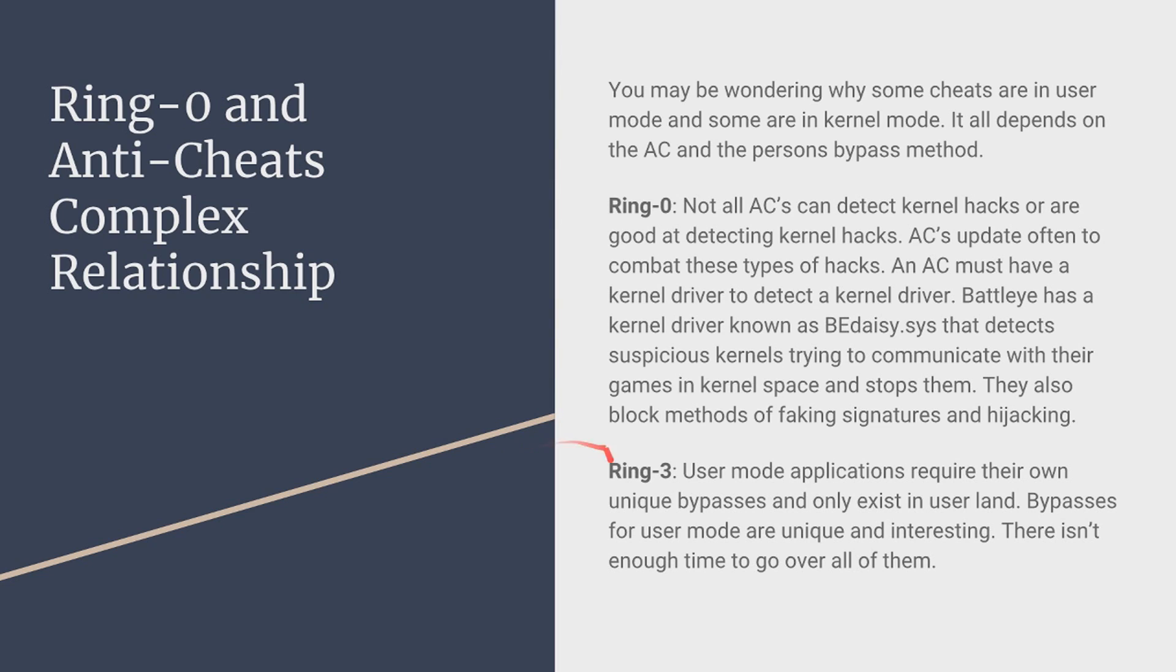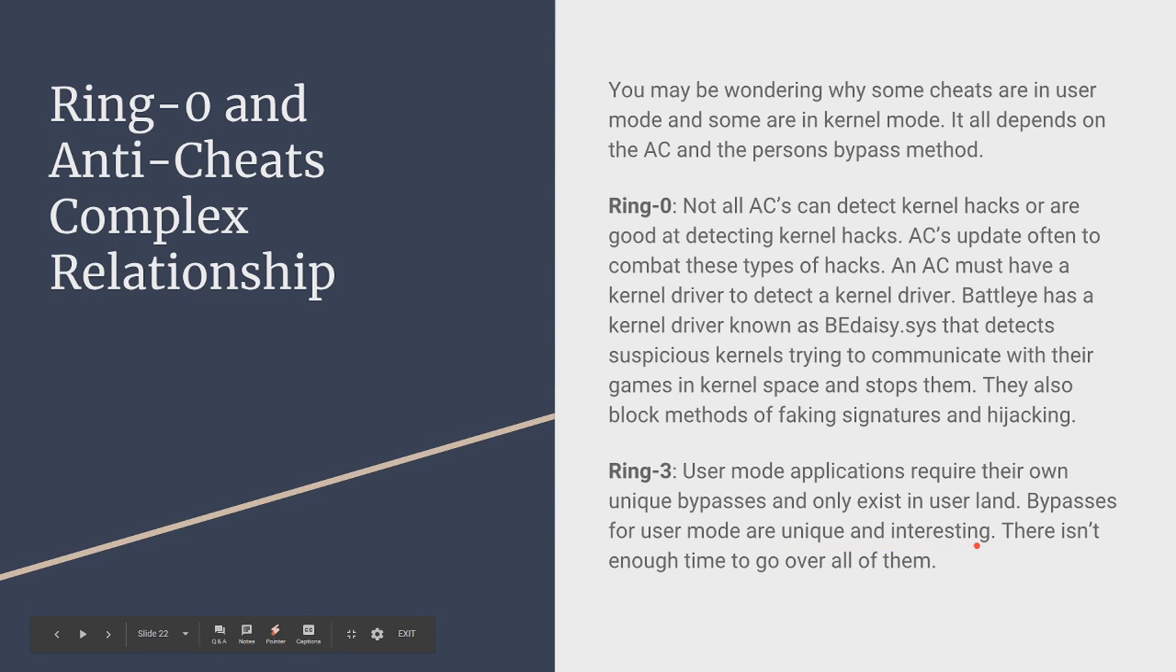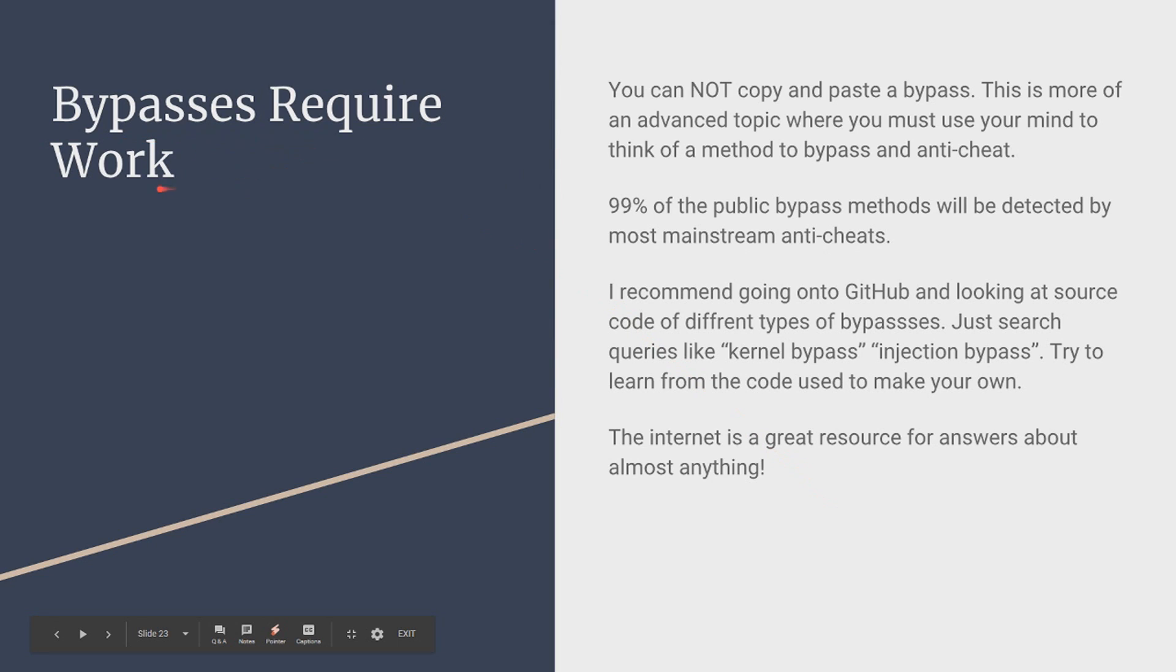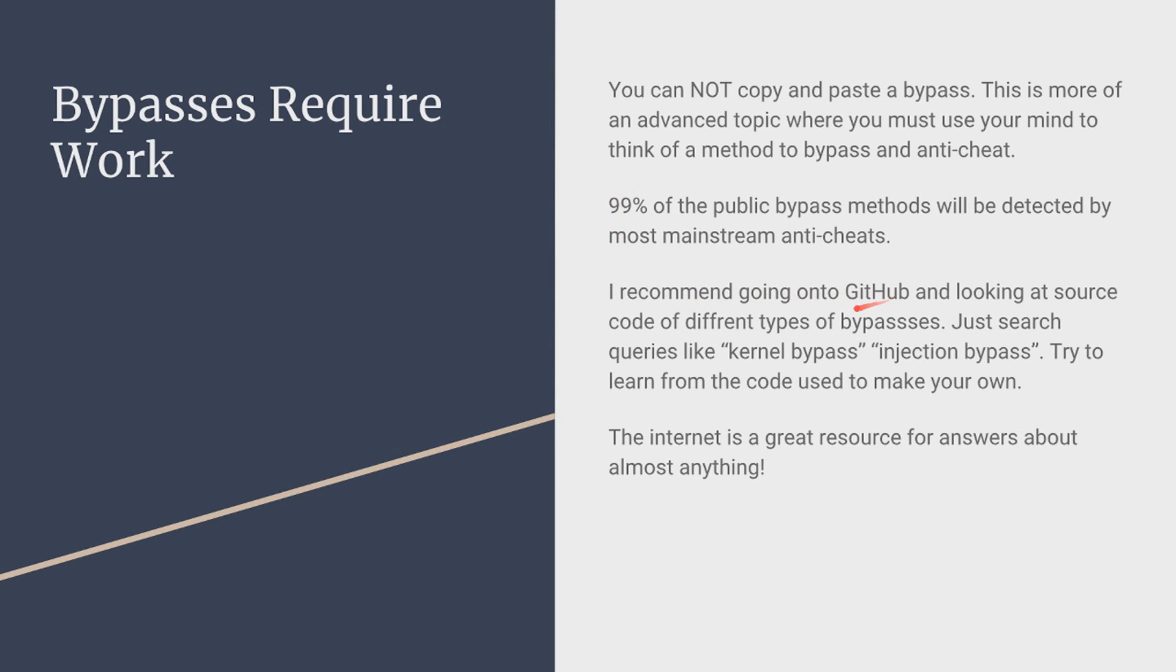And now for ring 3 also known as user mode applications, this requires their own unique bypasses and exists in the user land only. Bypasses for user mode are really unique and interesting. Bypasses are typically not discussed publicly and they have to be very unique and by that I mean that there isn't really like a general bypass, you know people make their own and there's not enough time to go over all the ones that people made but bypasses require a lot of work and you have to be smart about it and very creative. You cannot copy and paste a bypass it'll most of the time be detected or be detected within a few weeks so you need to use your mind to be able to make these. 99% of the bypasses publicly posted will be detected. I recommend going on GitHub to learn about bypasses just search phrases like kernel bypass, injection bypass and try to learn from the code to make your own. The internet's a great resource you can search up you know detection vectors these different anti-cheats use and just try to learn as much as you can.